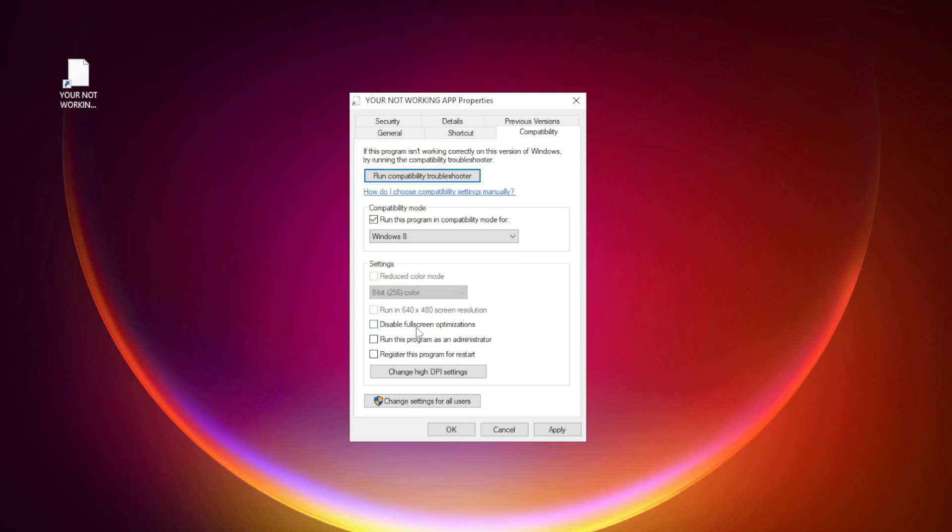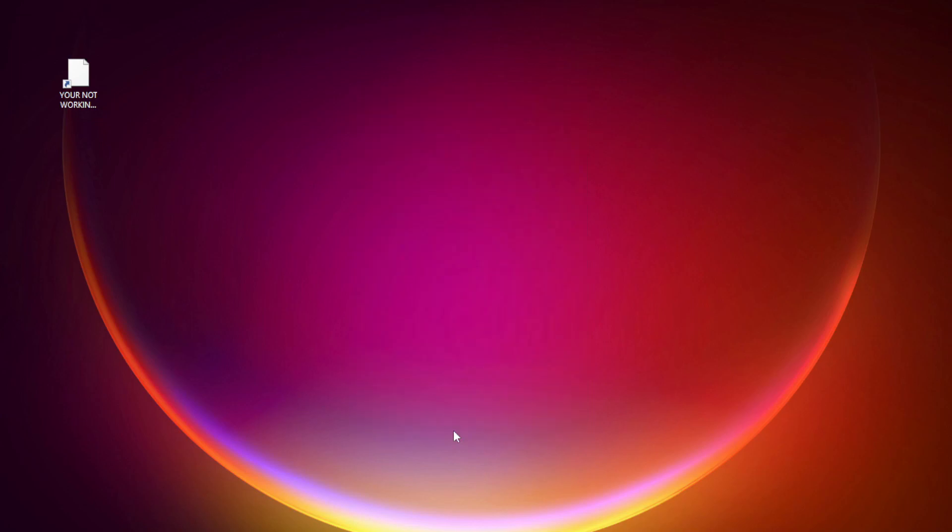Check Disable Full Screen Optimizations. Check Run this program as an Administrator. Apply and OK. Try opening the app.